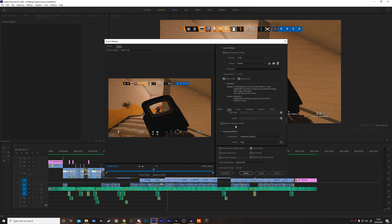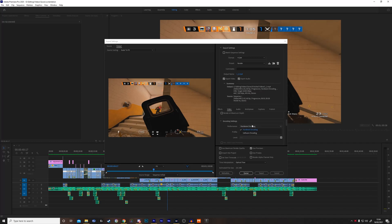You want to turn the performance to hardware encoding, so this uses your GPU. If you put on software encoding, it would be using your CPU.